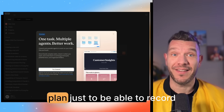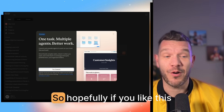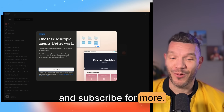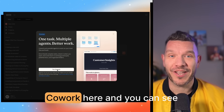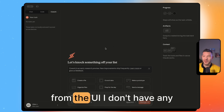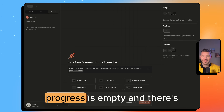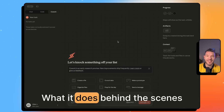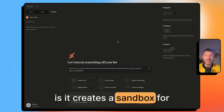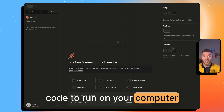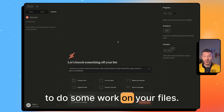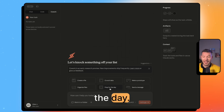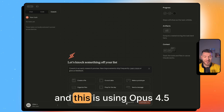I just subscribed to the Max plan just to be able to record this video. We'll hit 'Try Co-work' here. From the UI, you can see I don't have any tasks — the progress is empty, and there are artifacts and context sections. Behind the scenes, it creates a sandbox for code to run on your computer to do work on your files, so you can create a file, crunch some data, and prep for the day. This is using Opus 4.5.